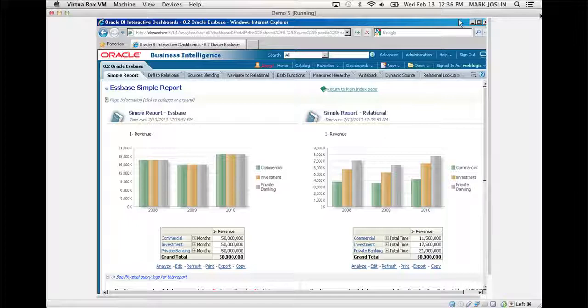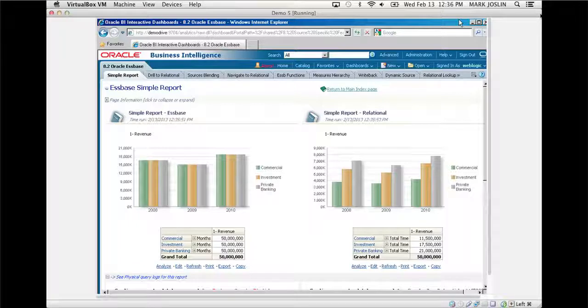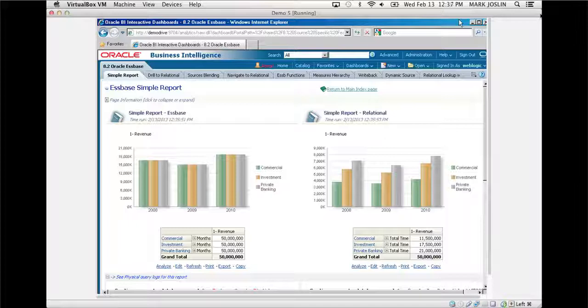I started back with Hyperion when they were going through the Hyperion Arbor merger. I saw several iterations of web-based tools to try to leverage Essbase. Some were slightly successful, some were not. They went through several iterations, and I think we've really got a winner here.